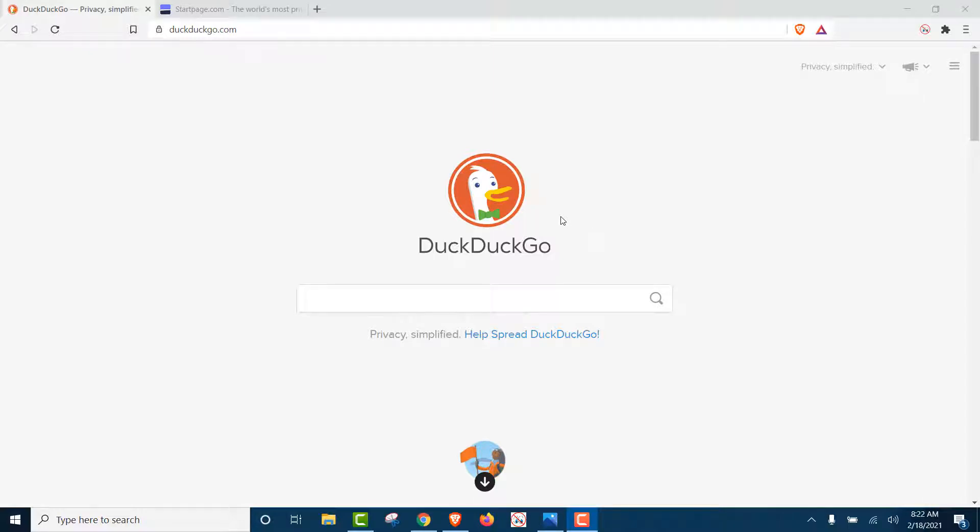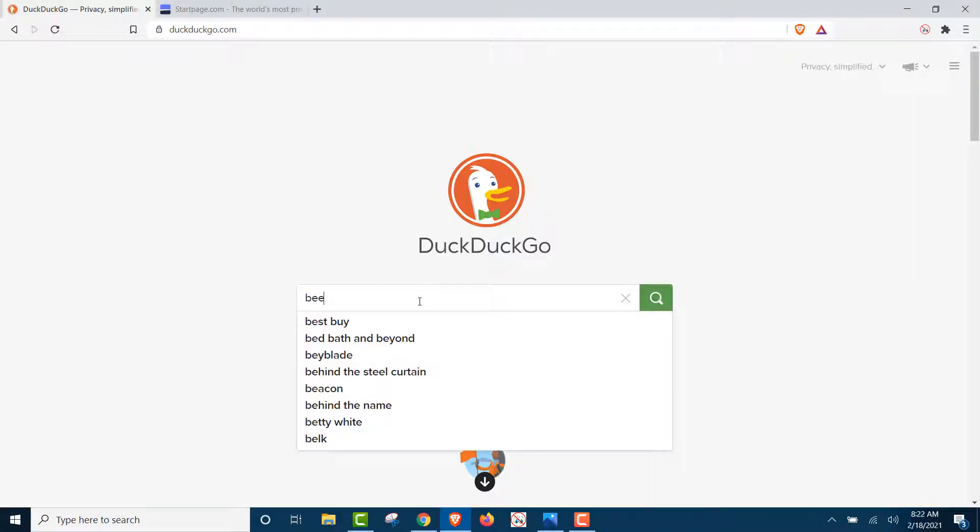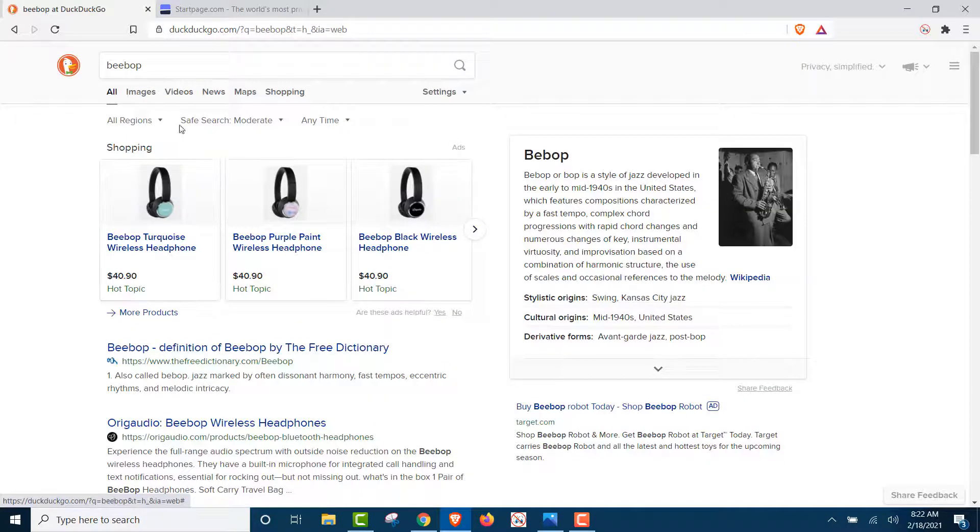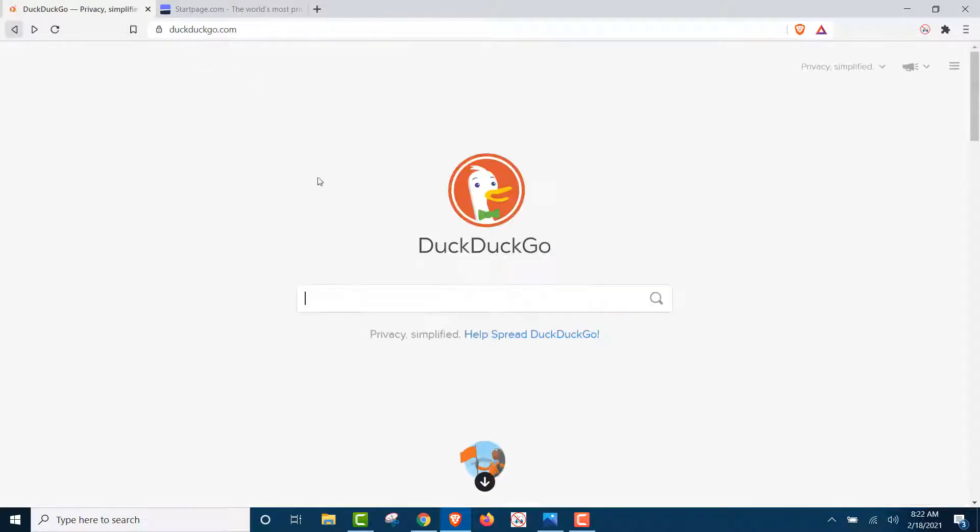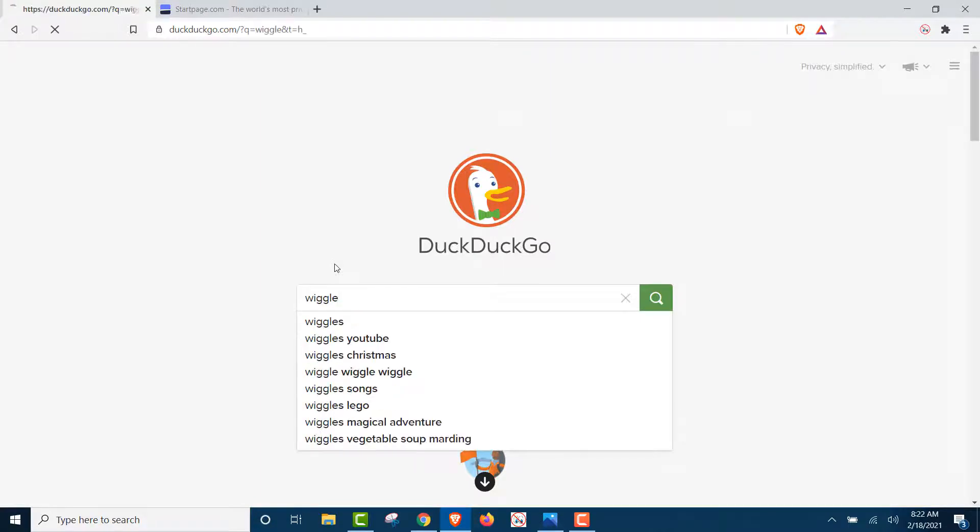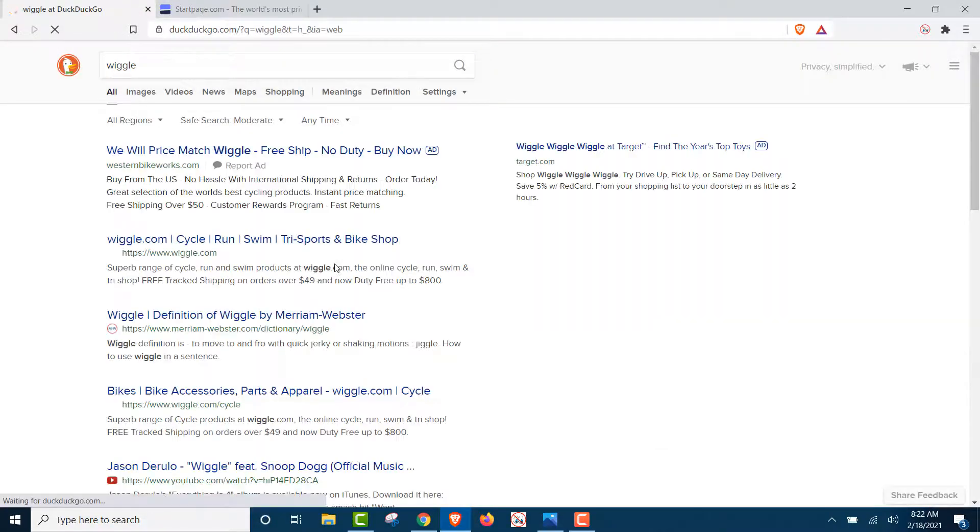We're going to do two searches here, just to show you some unique words: Bebop, and then we're going to search for Wiggle. Two unique words.